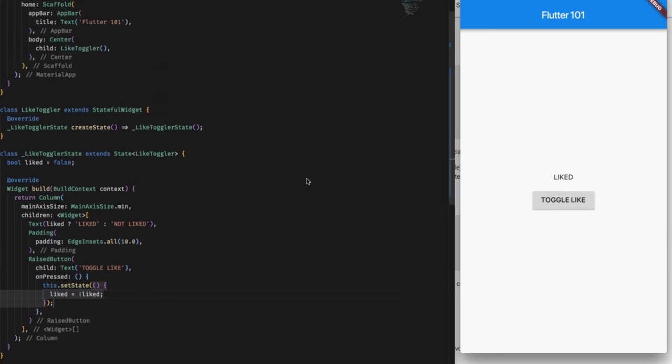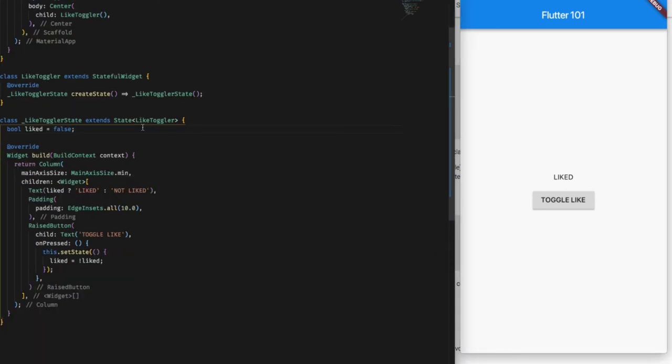So basically this is how you can create a simple stateful widget. What you do is you just add a state up here and you can change it inside the stateful widget using the setState function.